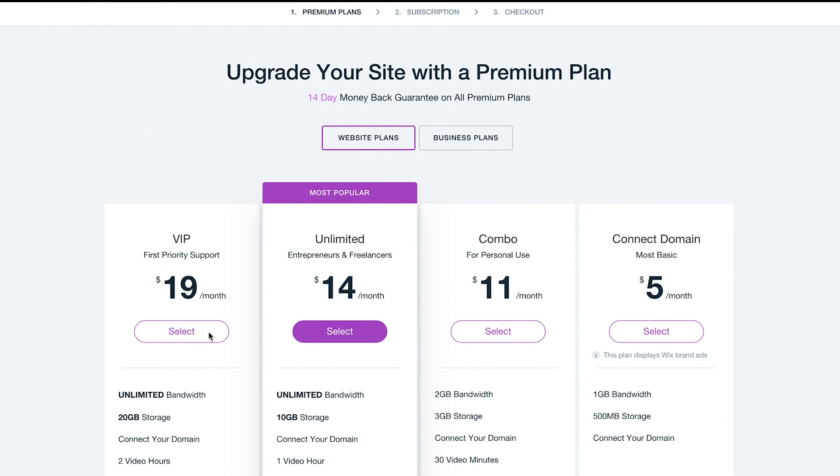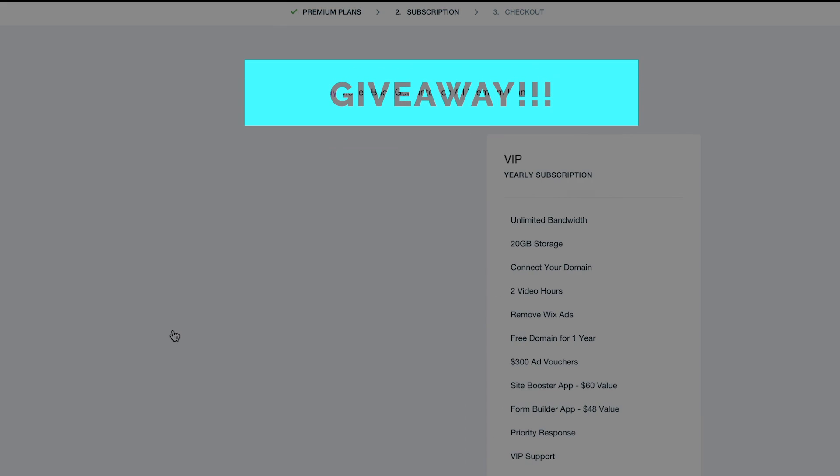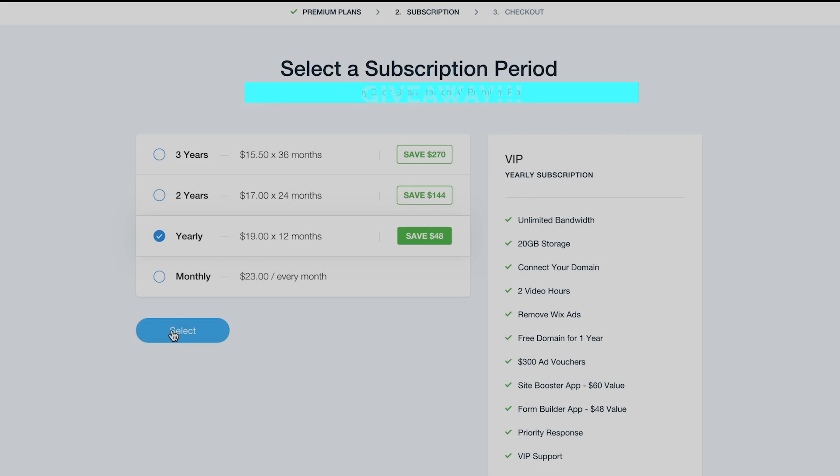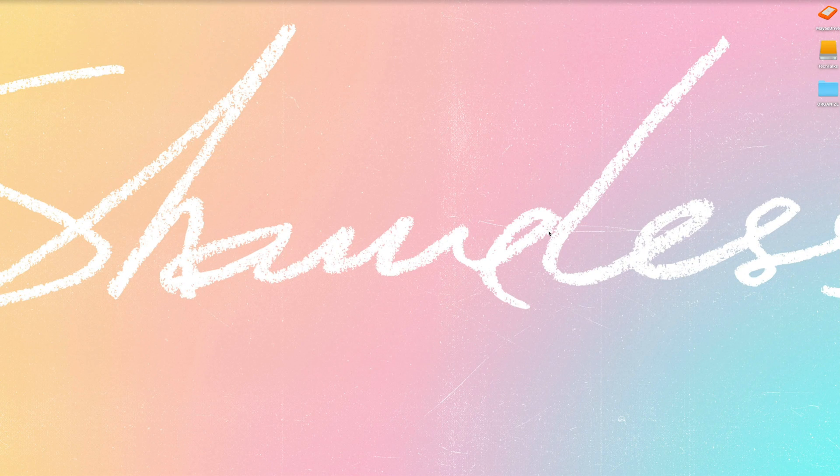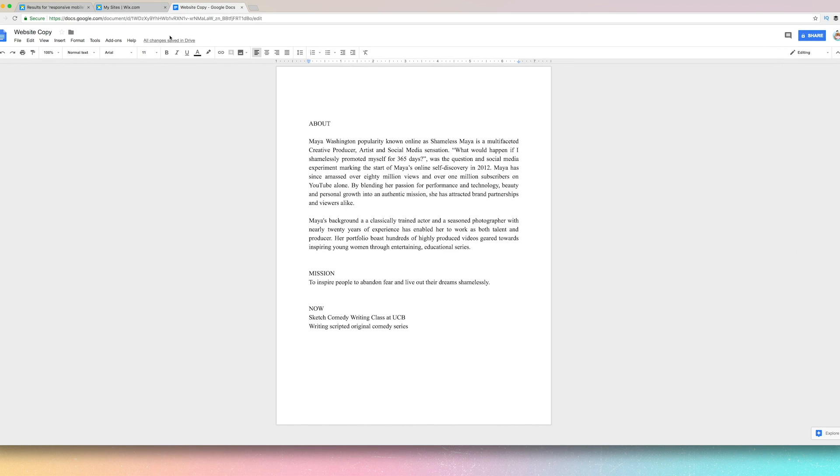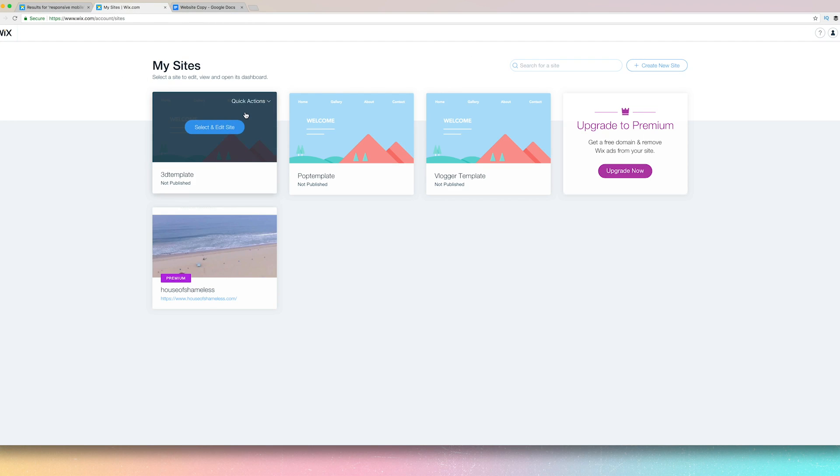For your chance to win a free VIP site from Wix, make sure you read the info box below. Welcome to the back end of my computer. I'm going to open up Wix, and here we are.